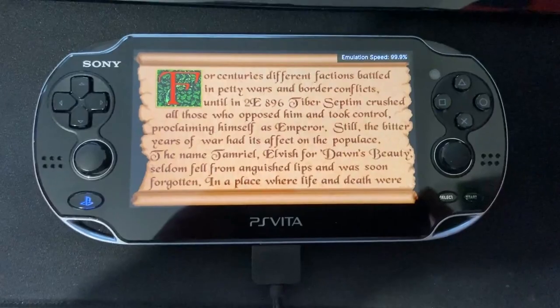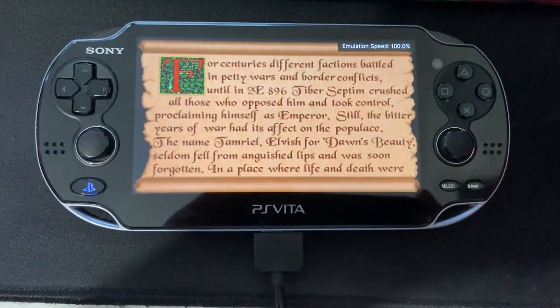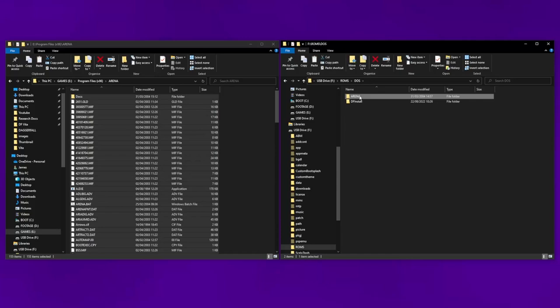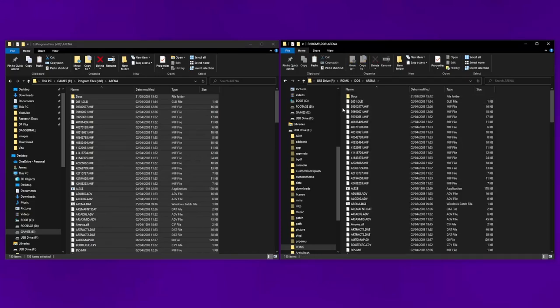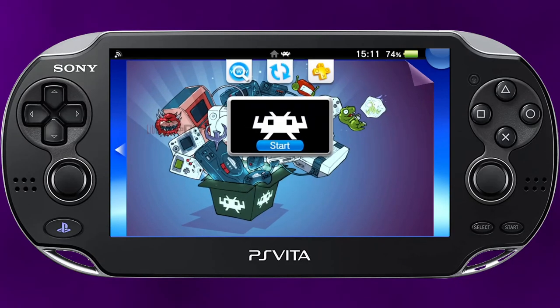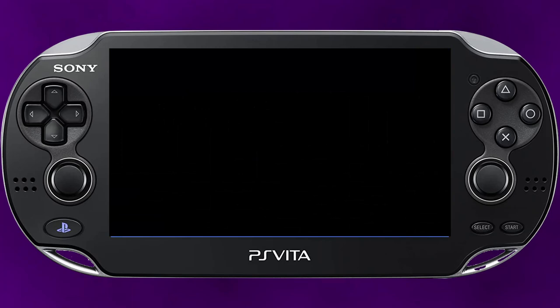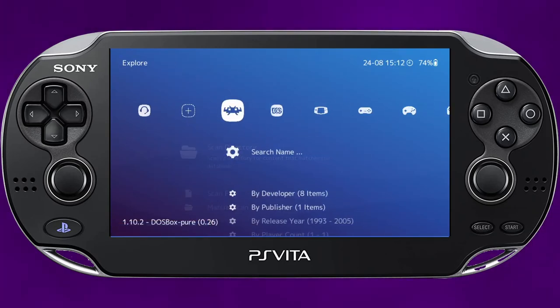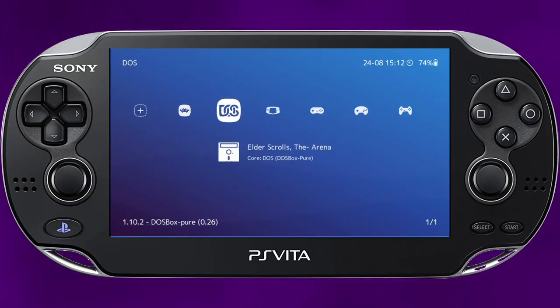What do I mean by that? Well, look at me install Arena onto the Vita. I take the install files from my PC, drop them into the Vita file system, boot up RetroArch, scan for games, and done — Arena is now there to be played. Daggerfall isn't that easy, so it's back to classic command line instructions to get anything working.